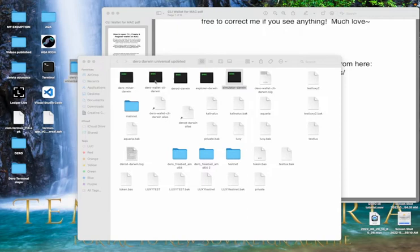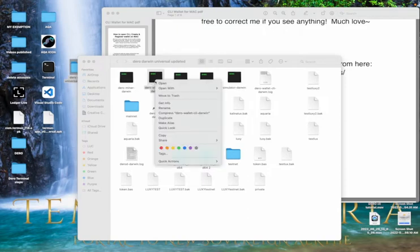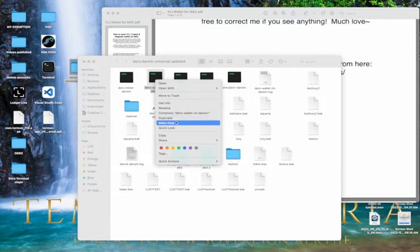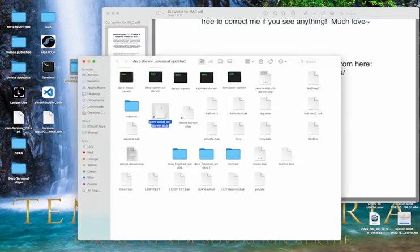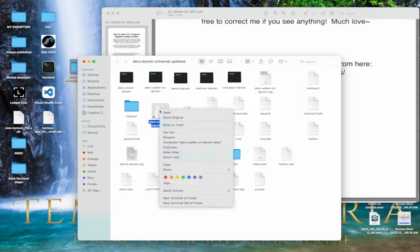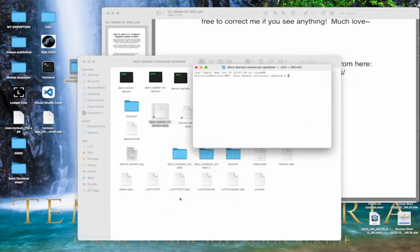And then once you have that, you are going to want to create an alias. So just basically right click on your CLI wallet and make an alias and then boom, it's going to look like this little guy right here. So once you get your alias, you're going to go down here and you're going to click new terminal app folder.